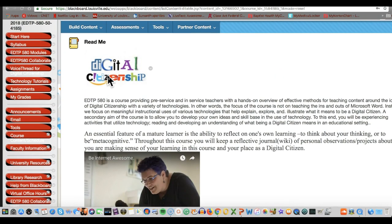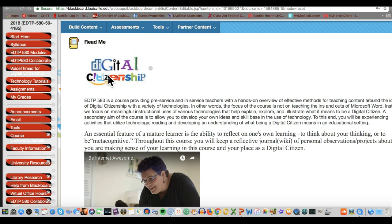Welcome Digital Citizens to your weekly preview for EDTP 580 Digital Citizenship. This is for the week of June 11th through June 15th. These videos will come to you every Friday while class is in session to help you be prepared for what we'll be doing the following week. You don't necessarily have to do anything. These are just for your information so you can understand what we'll be up to that week.